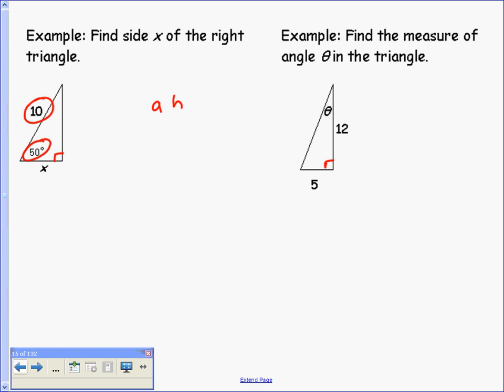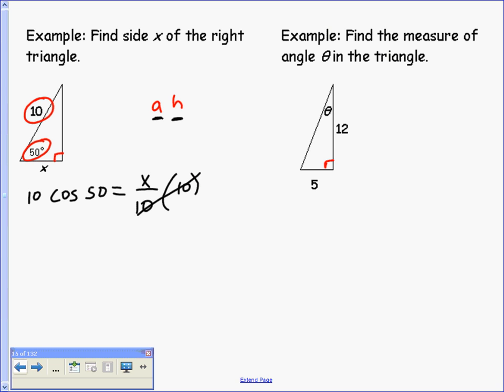I can write that the cosine of 50 degrees equals the adjacent x over the hypotenuse of 10. I decided to use cosine because I have the adjacent and hypotenuse. Make sure your calculator is in degree mode. Multiplying both sides by 10, x is approximately 6.43 — the exact value is 10 times cosine of 50.